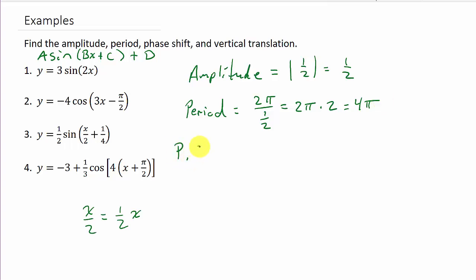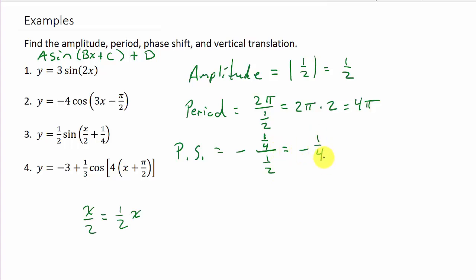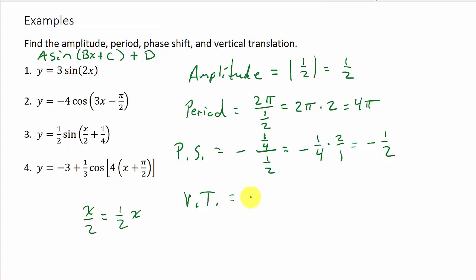The phase shift is negative c over b. In this case, c is positive 1 fourth and b is 1 half. So that's negative 1 fourth divided by 1 half, which is negative 1 fourth times 2, giving negative 1 half. And there's no plus d, so the vertical translation is 0.